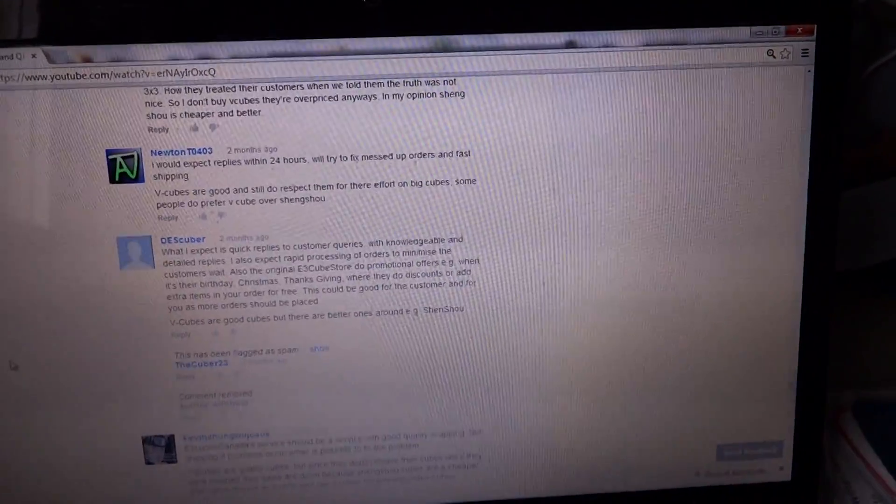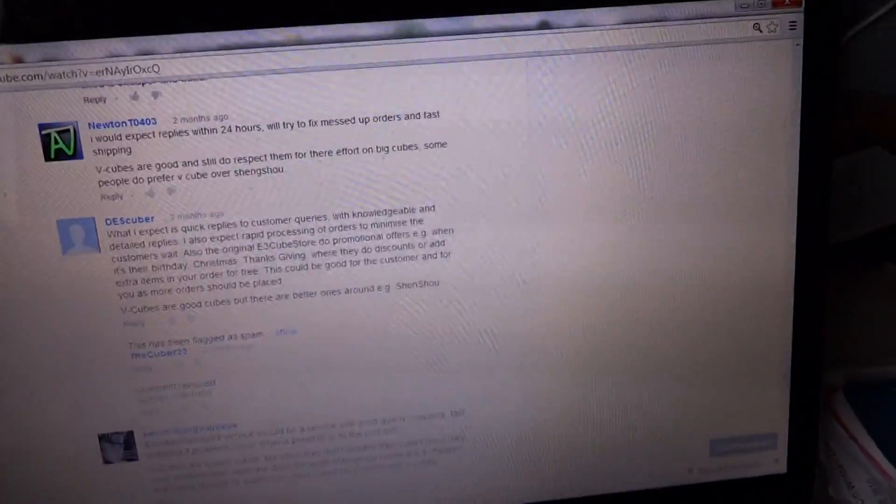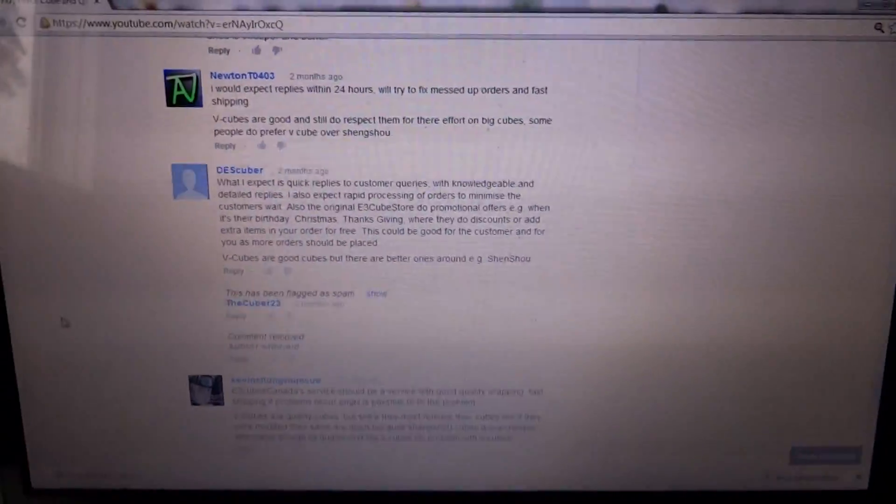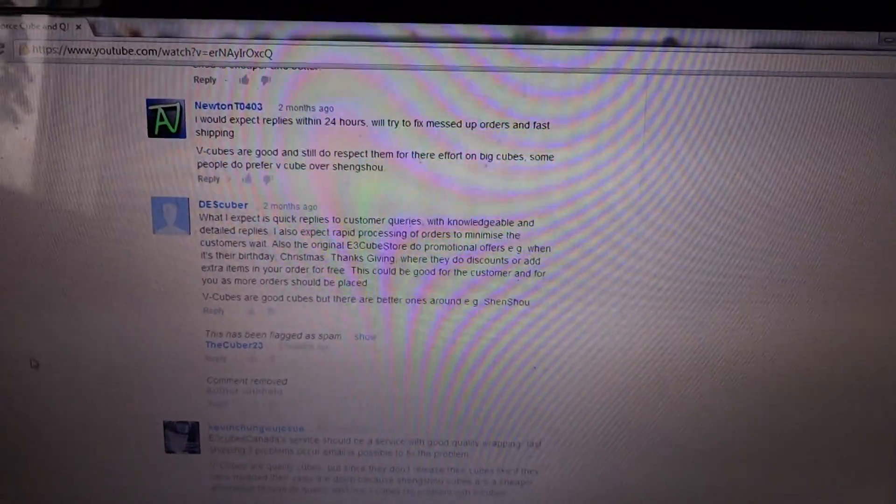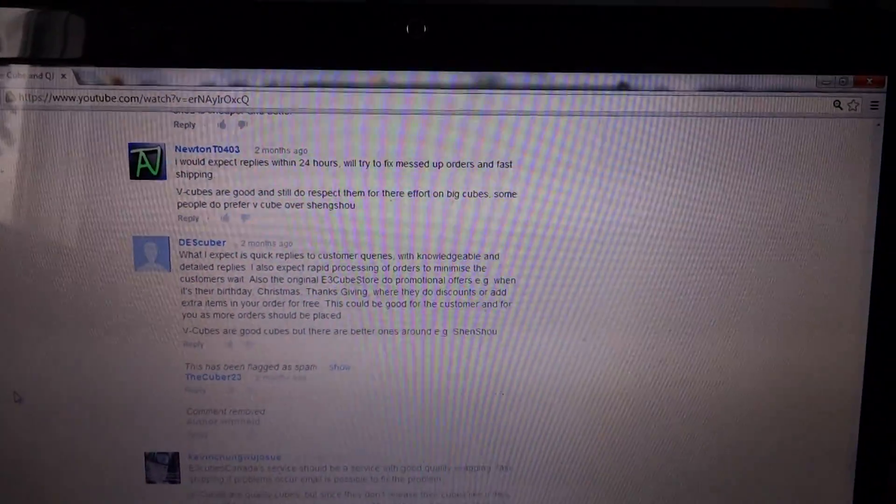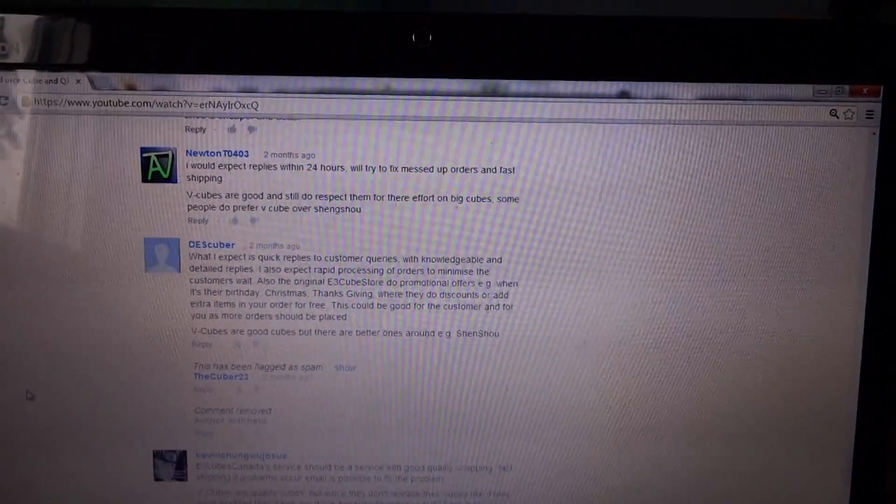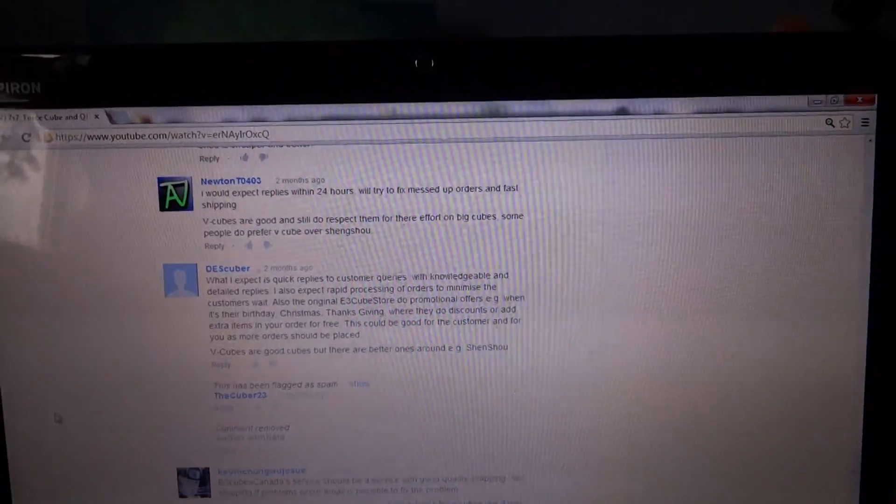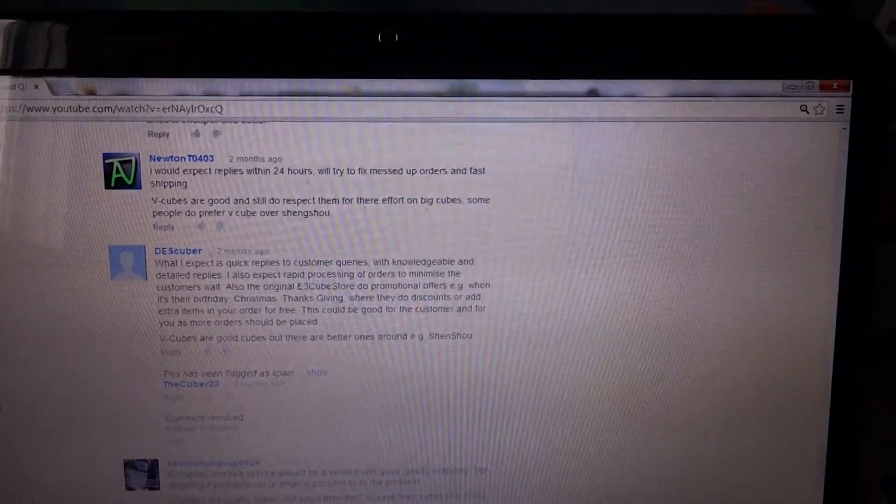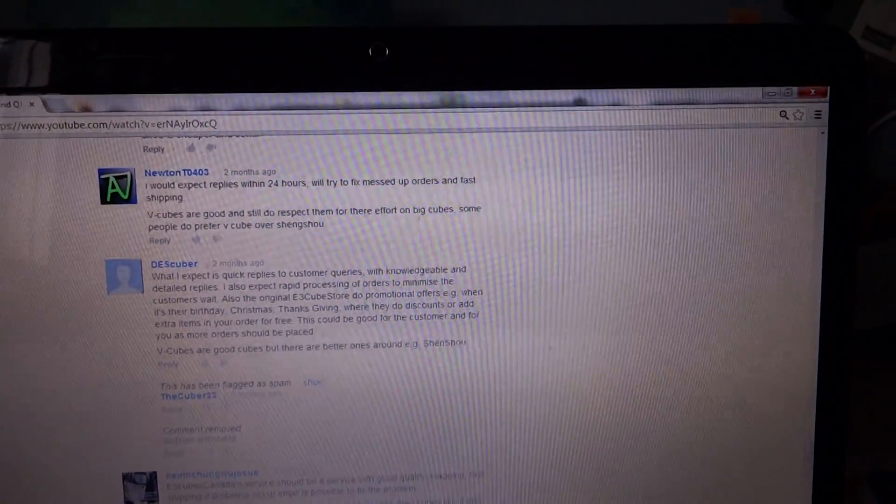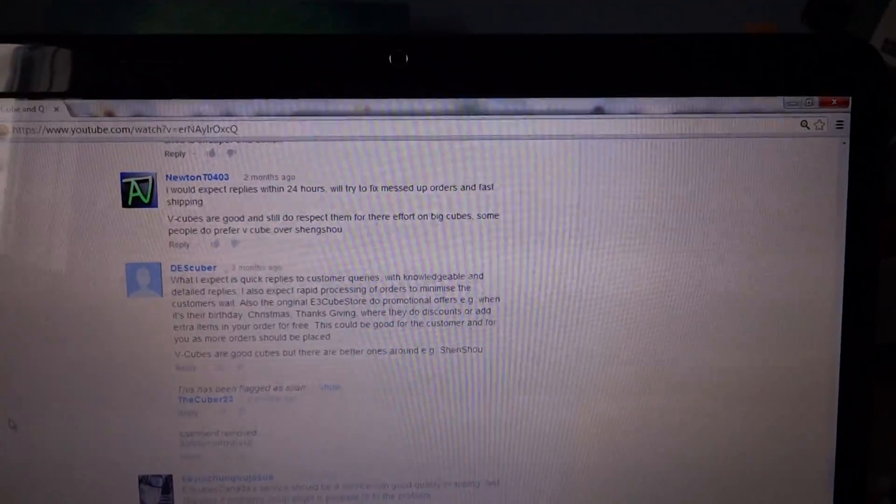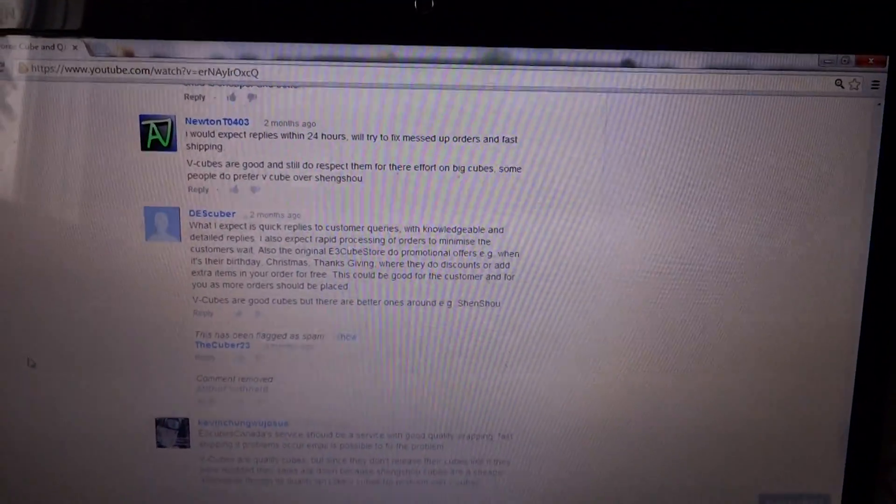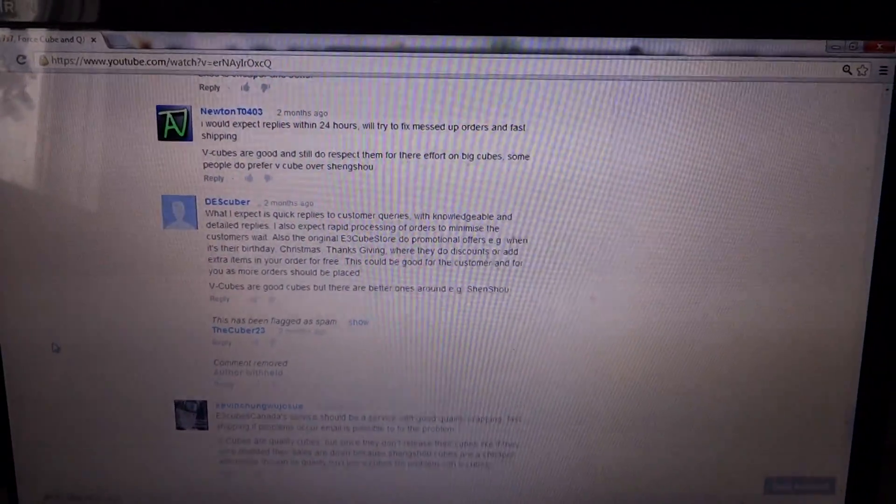What we decided was, the winners message us. There's gonna be a first, second, and third place. Message us. The first place, you only have to message us one cube that you want, and then you'll automatically get it. Second and third, you message us two.